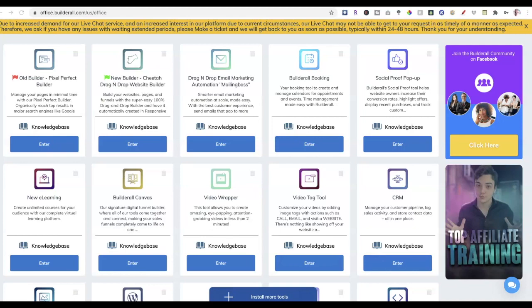Here I am in my Builderall back office and I'm going to go into the Builderall Booking app to give you an overview of how the booking calendar works — it is absolutely fantastic. If you are a coach, consultant, or expert looking to create more cash flow, you are going to love this. Let me remind you that everything integrates seamlessly. One thing I love about Apple products is the Apple ecosystem and how everything connects, and that is one of the amazing benefits of Builderall — a seamlessly integrated ecosystem. Unlike WordPress, where you may have code conflicts, everything works inside of Builderall.